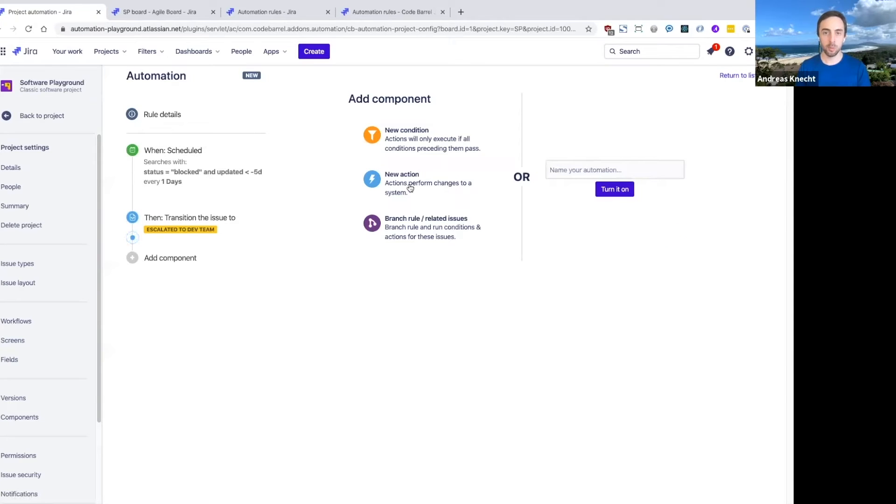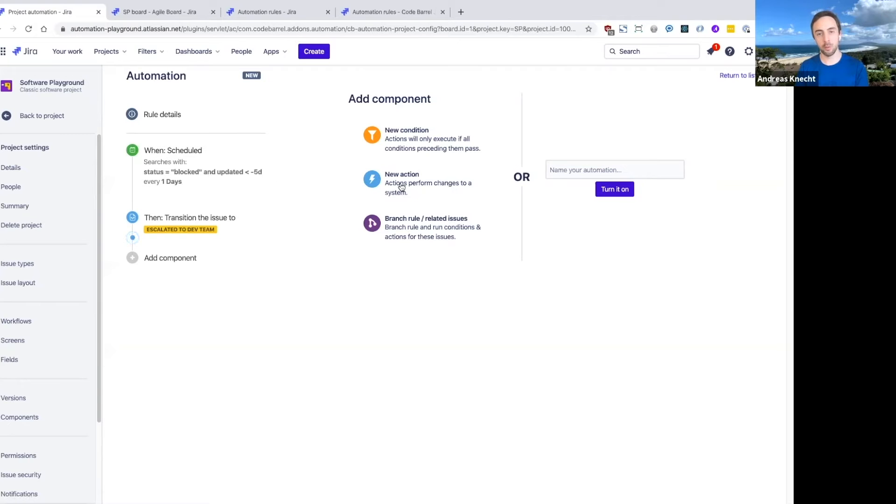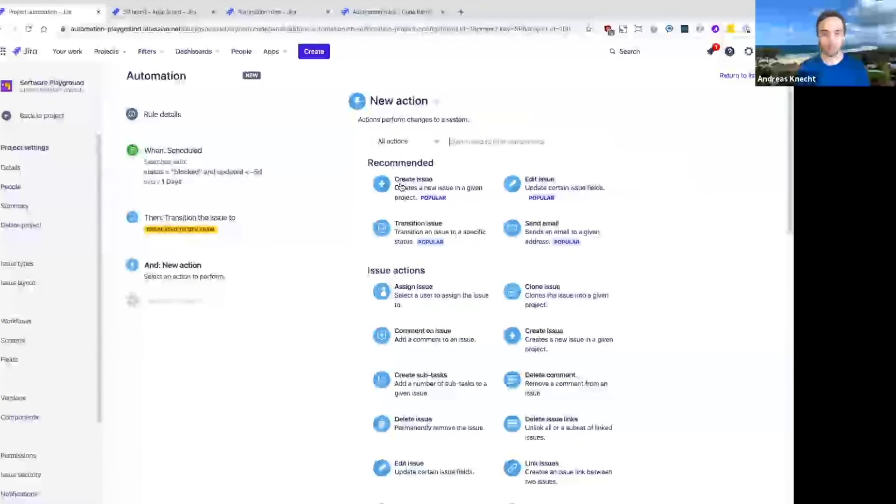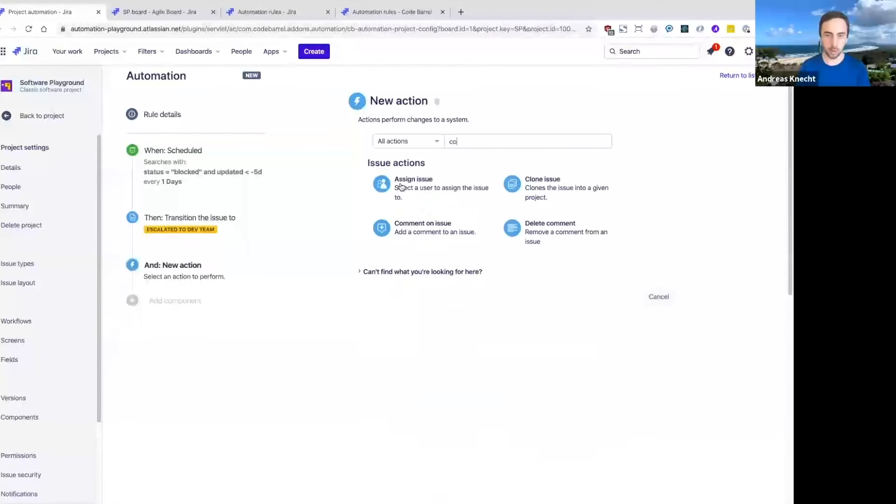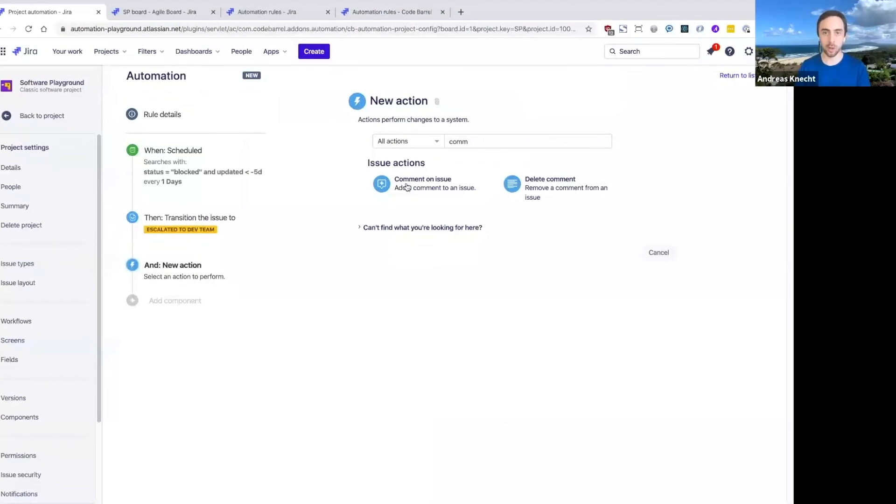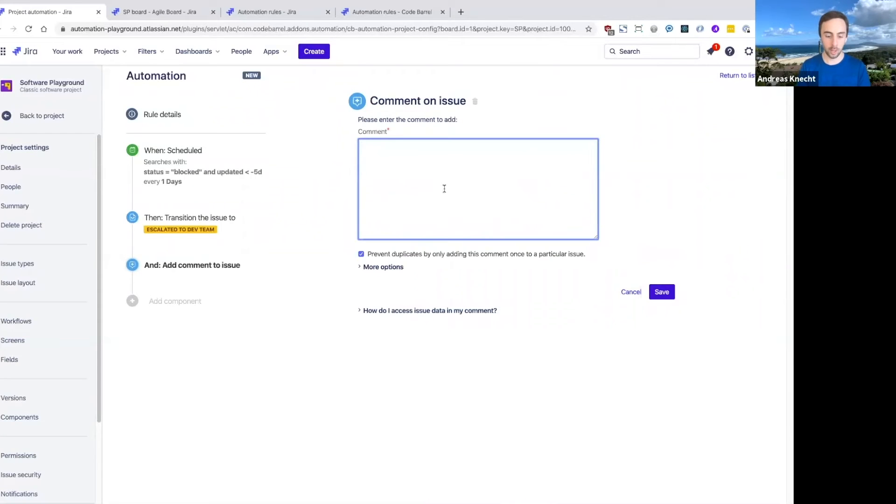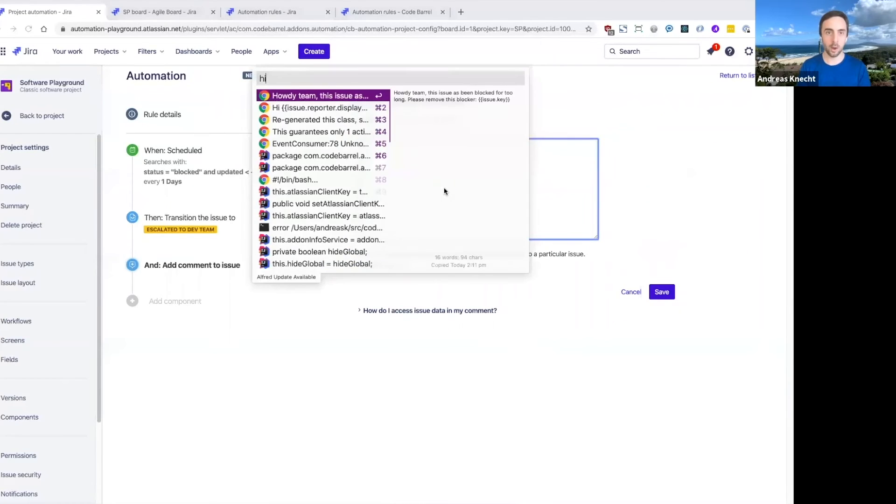The next thing we should probably do as well is if an issue has been blocked and no one's really looked at it for five days, we should probably tell the reporter of that issue that it's something we're aware of and we're going to look at this very soon.